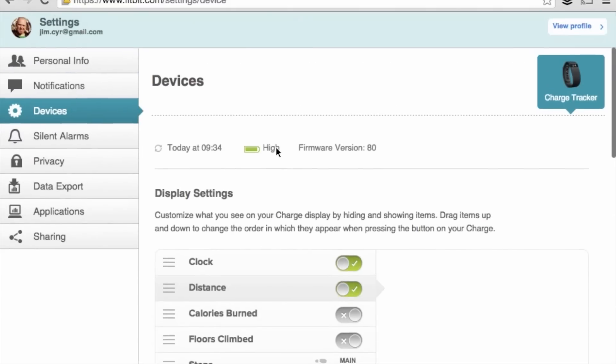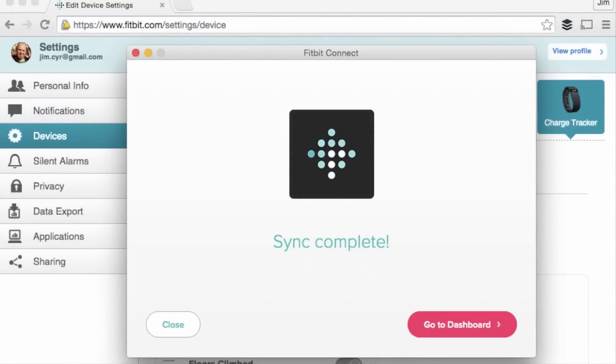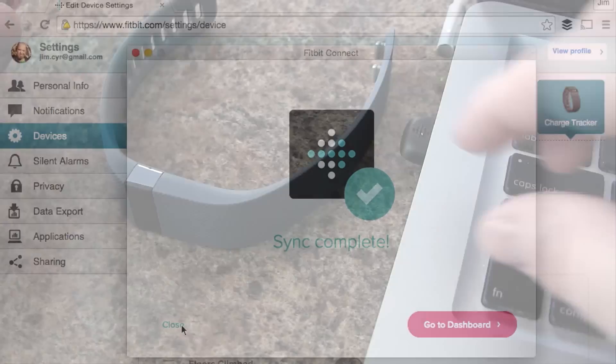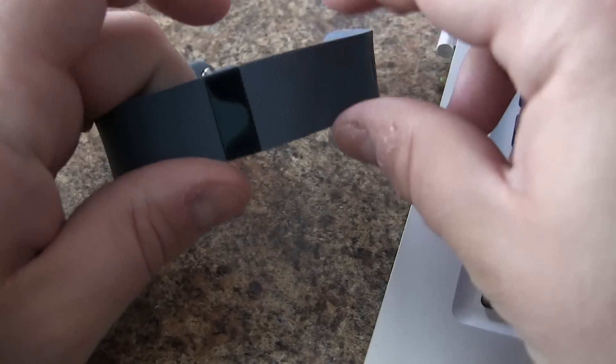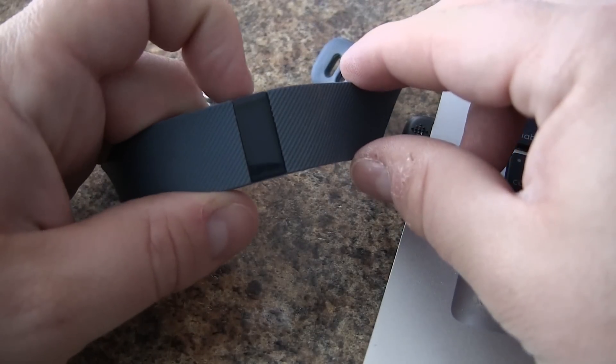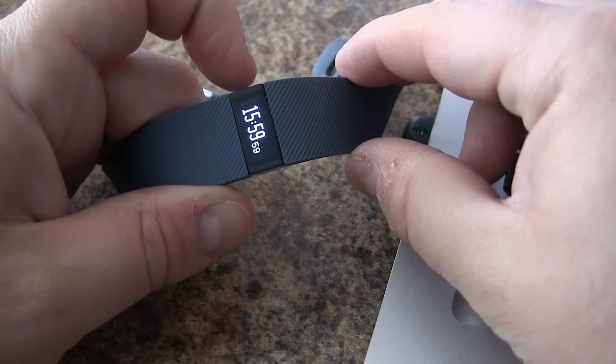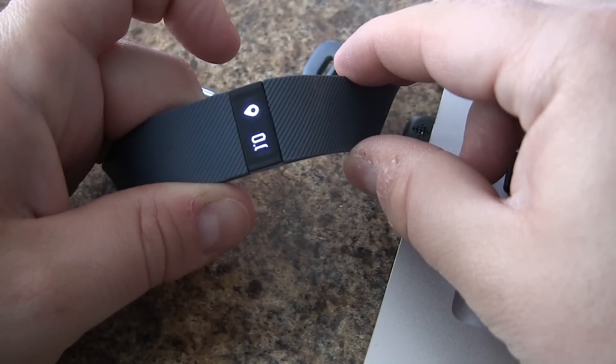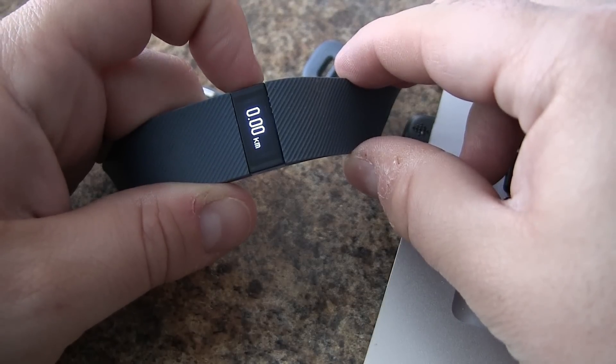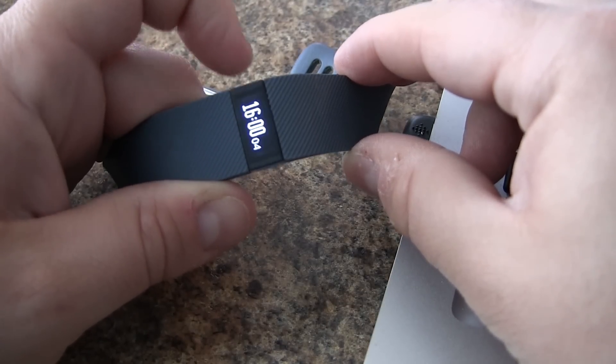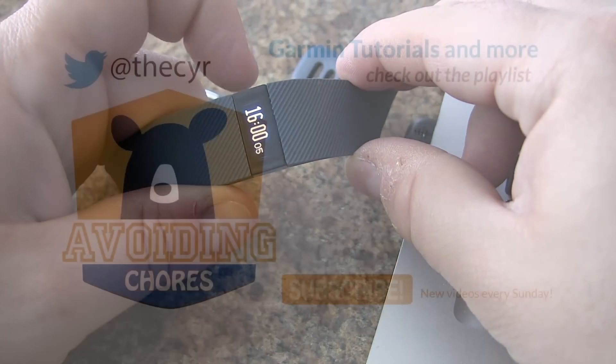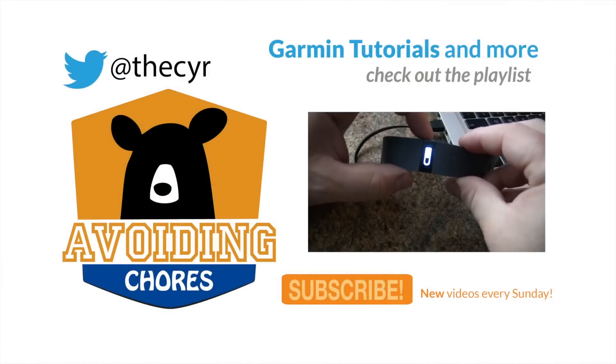Once we're done, we can sync the settings to our charge device. Once we've done that, we can start using the device and we should see the changes applied. What we're going to do now is press and hold the button.